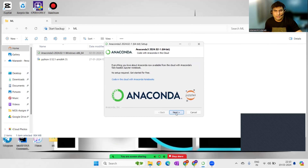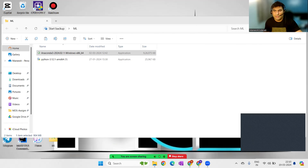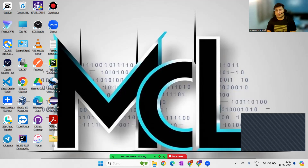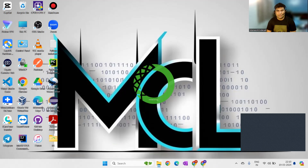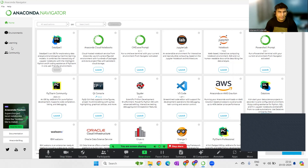Installation is complete. I'll click Next, then open Anaconda Navigator and finish. Anaconda Navigator is where we can manage virtual environments and install libraries — for example, TensorFlow or Keras can be installed from here.